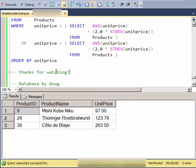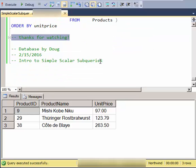And that's the end of simple scalar subqueries. Thanks.